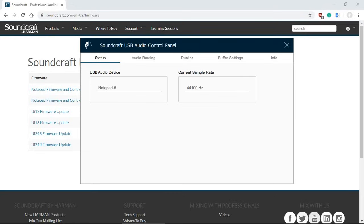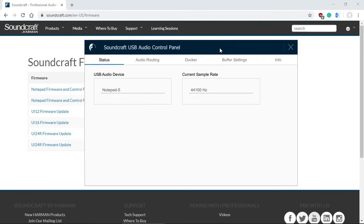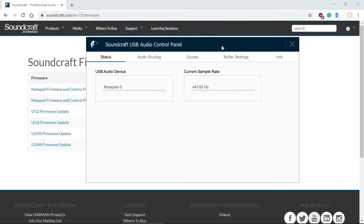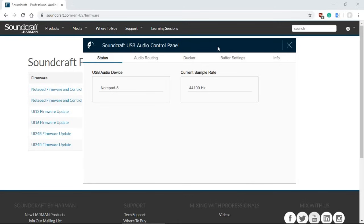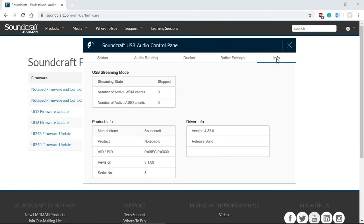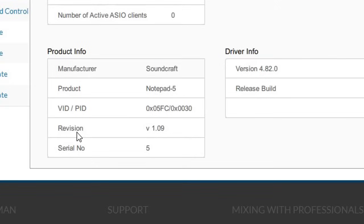Once you download and install the driver and the control panel, and you run it, you will see the Soundcraft USB audio control panel, as you see on the screen. The status will tell you what's actually connected. You can see Notepad 5, and the current sample rate is 44.1 kHz. This can be changed up to 48 kHz, which is the supported rate. We can also look at some of the information here, available under USB streaming, currently none. The product information. And one thing you should check, make sure that your revision is version 1.09.